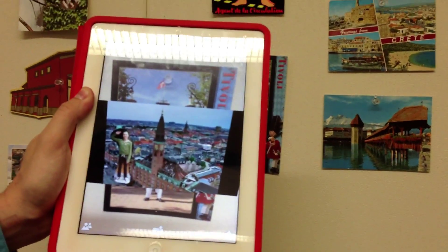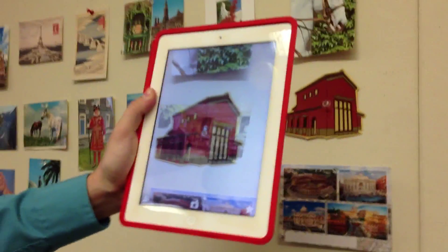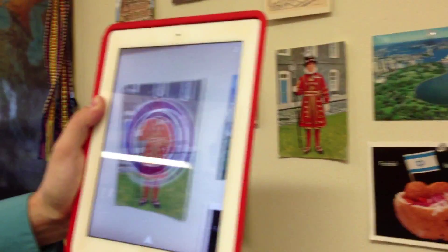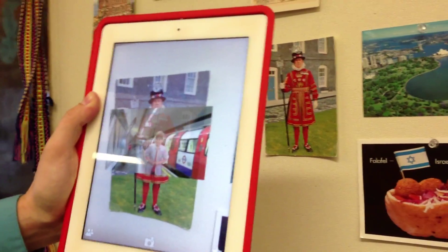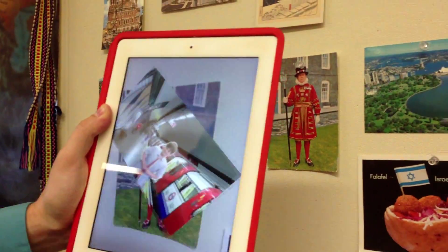So now as we move across the room and scan the different postcards, all of the different videos that they created come up. And if you double tap, you can simply take the video with you and watch it. This is a great way for all the students to explore the different countries and different videos that their classmates created. I hope you enjoyed what we're doing with the Erasmus app in class.